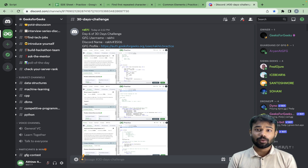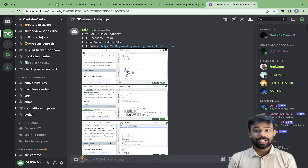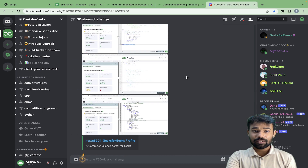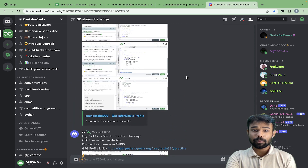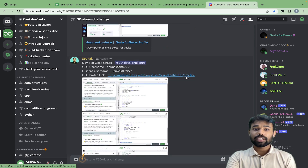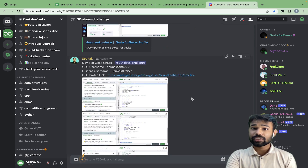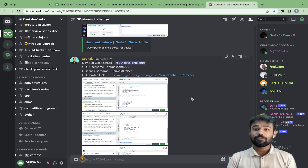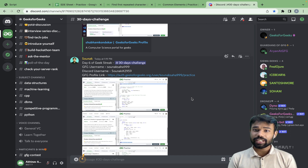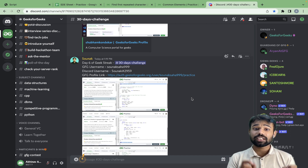You can see the Discord channel where you upload your problems. For complete details, you can check out the first or second video of our series, where I have explained how you can participate in this 30-day challenge.